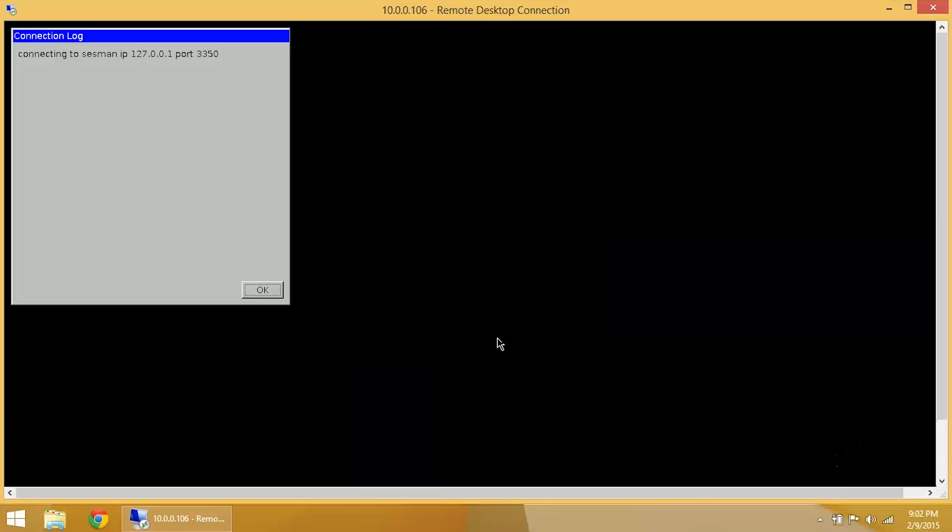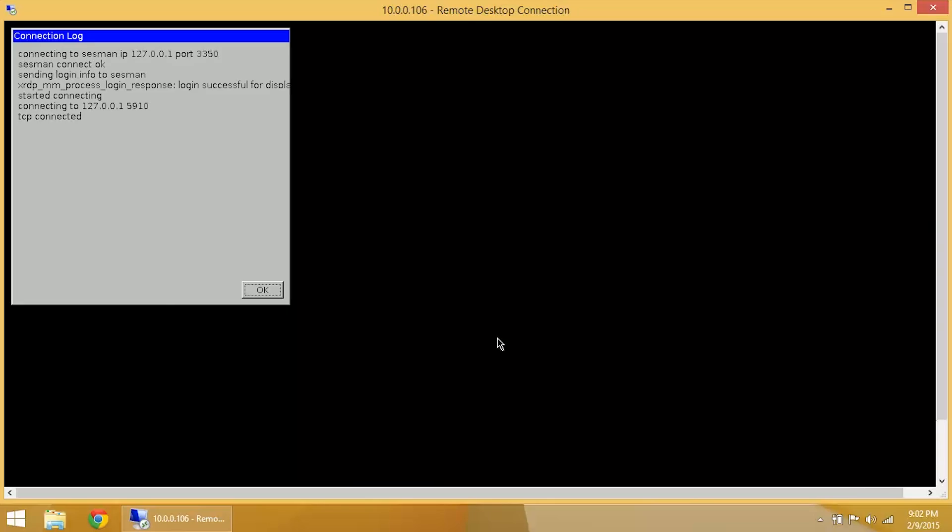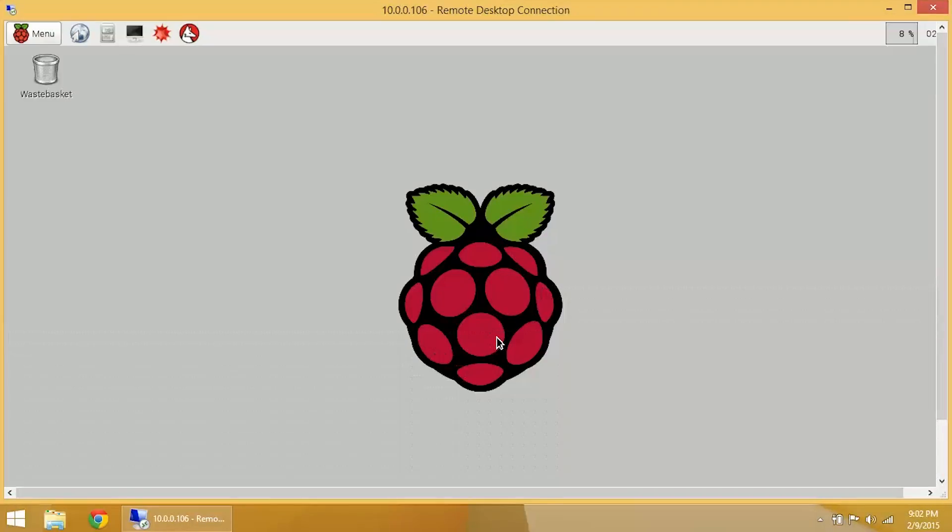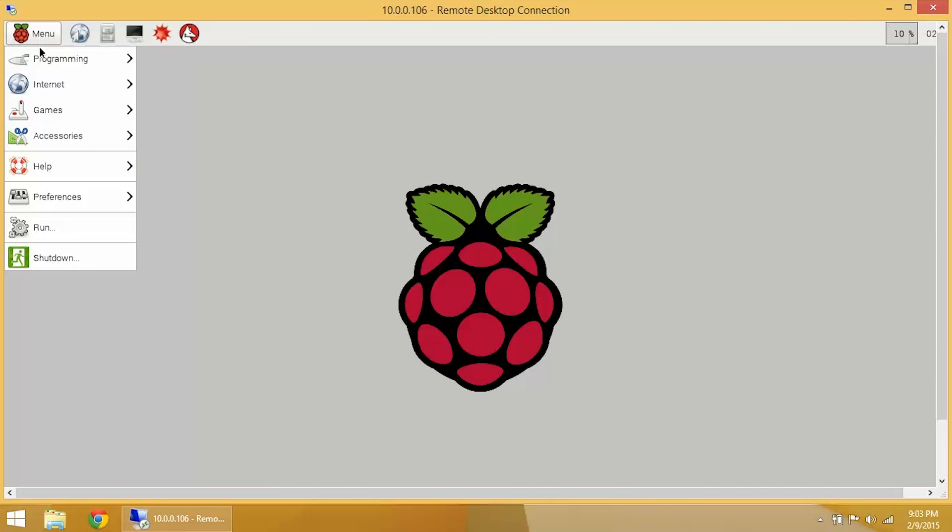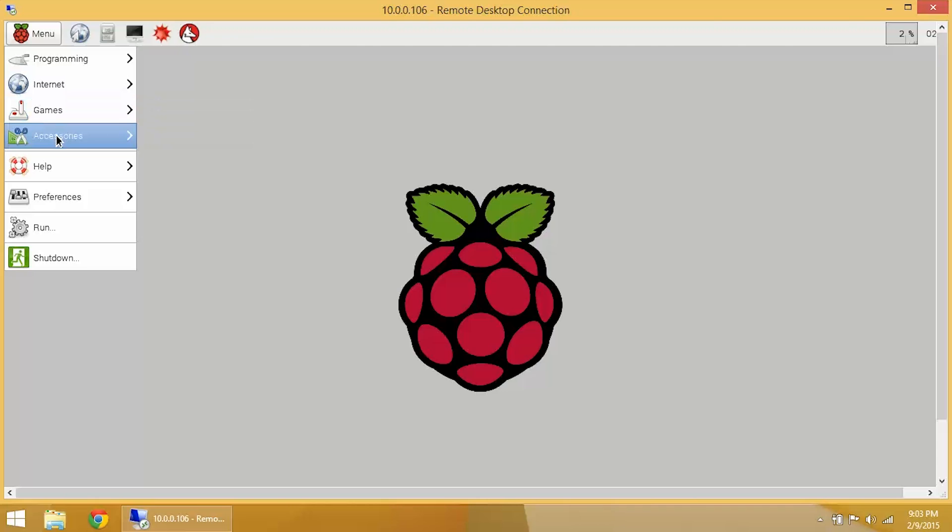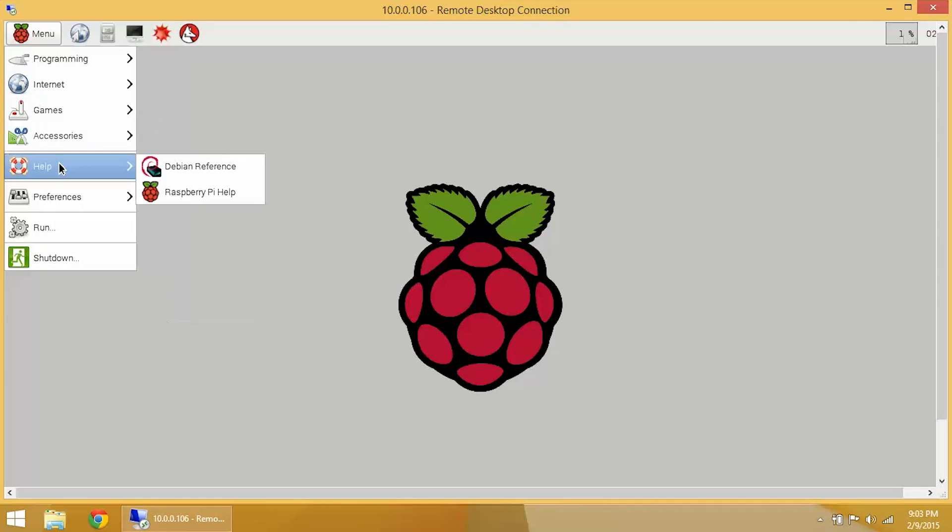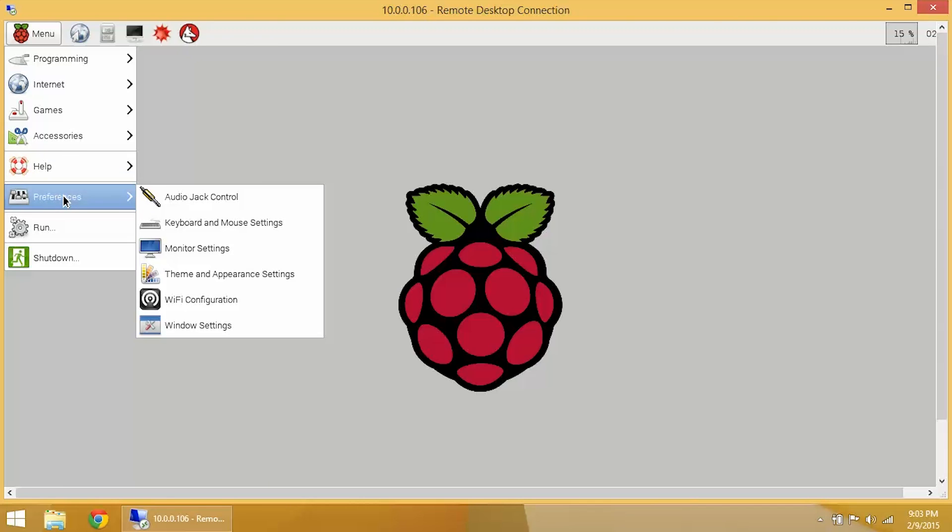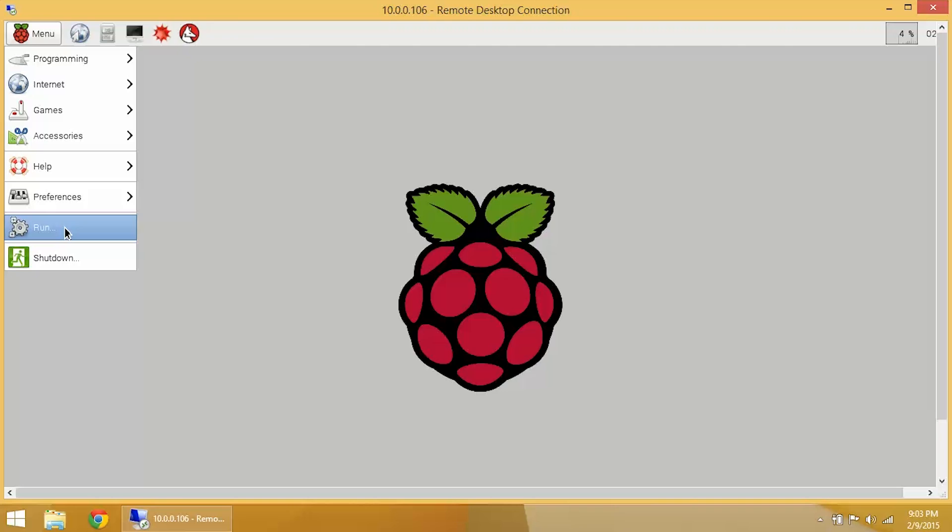And here we are! This is the Raspbian desktop. Looks pretty cool. It's got a drop-down menu up here with all the programming applications, a web browser, couple games, some accessories, calculator, help files, and some settings.